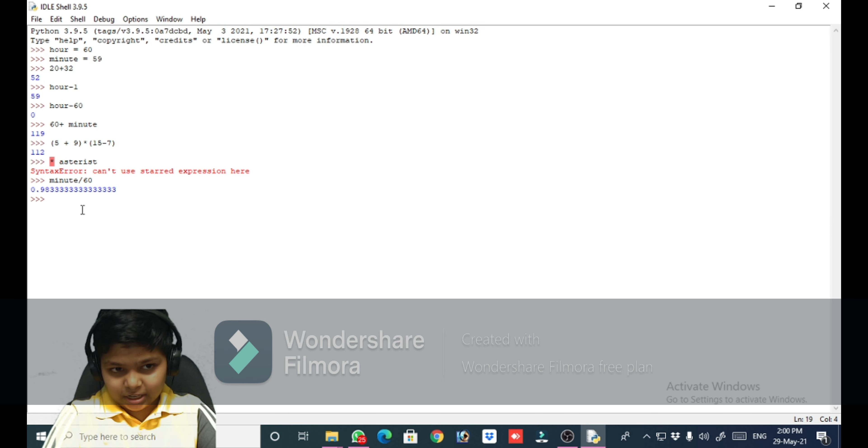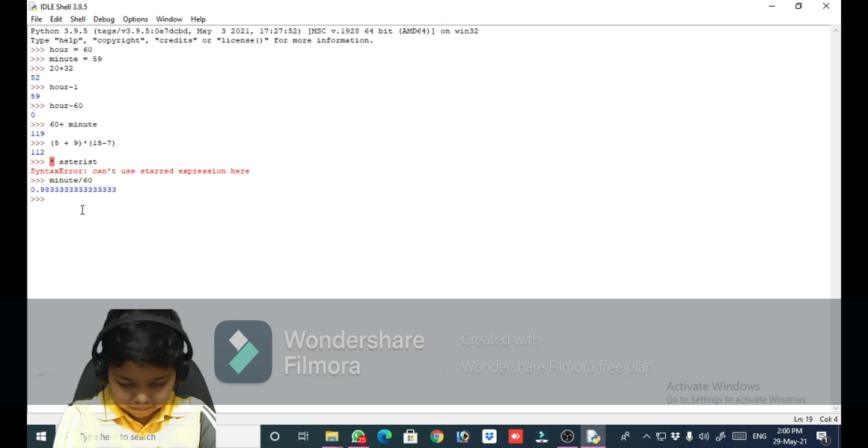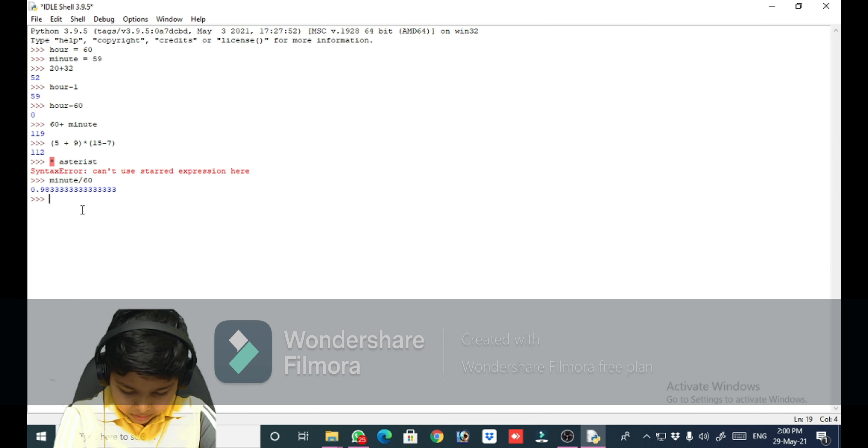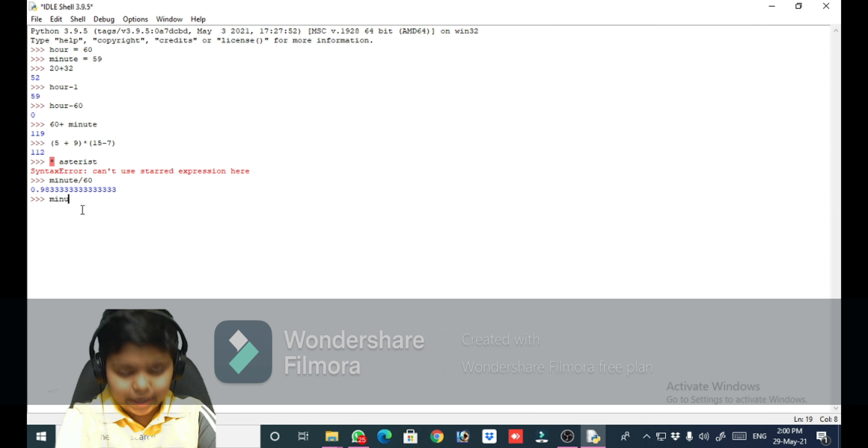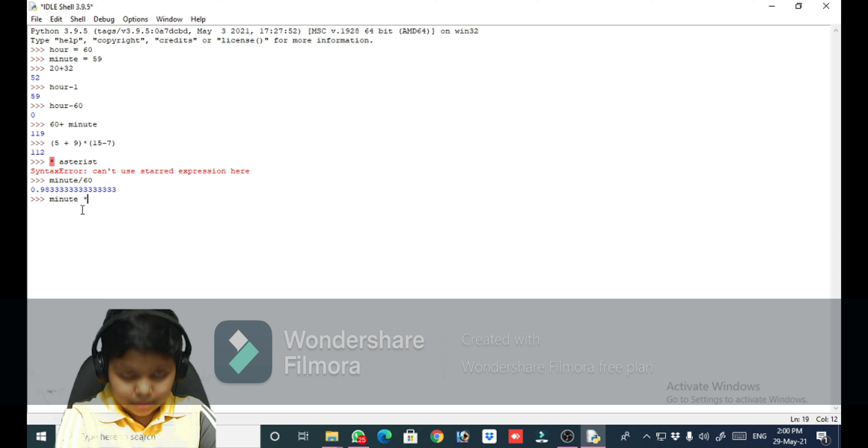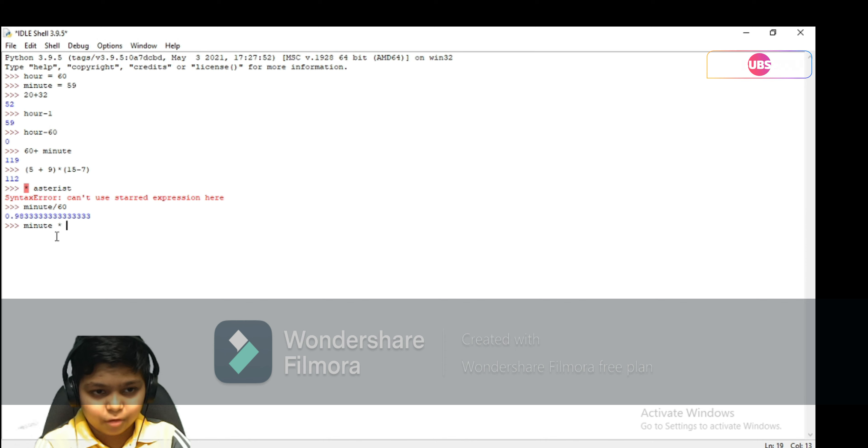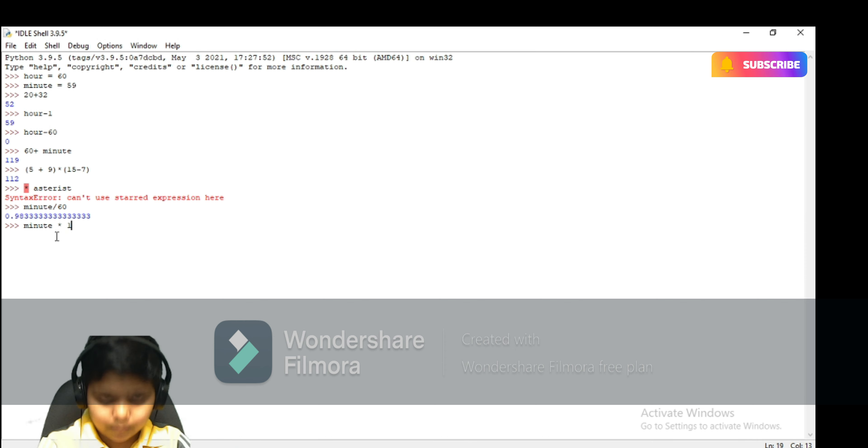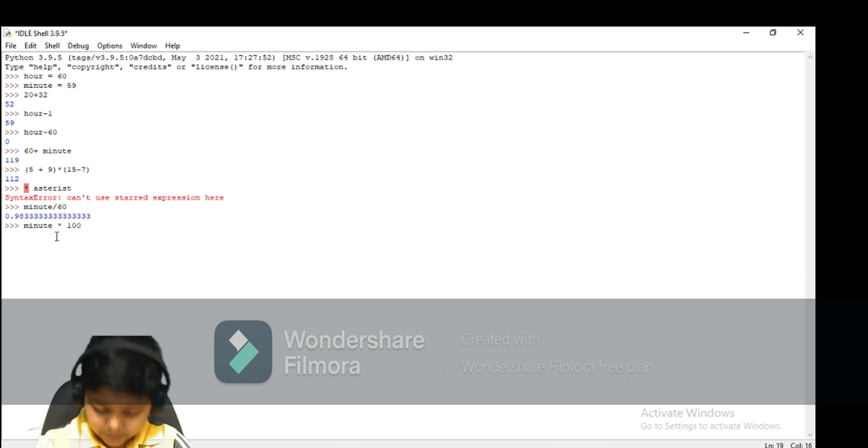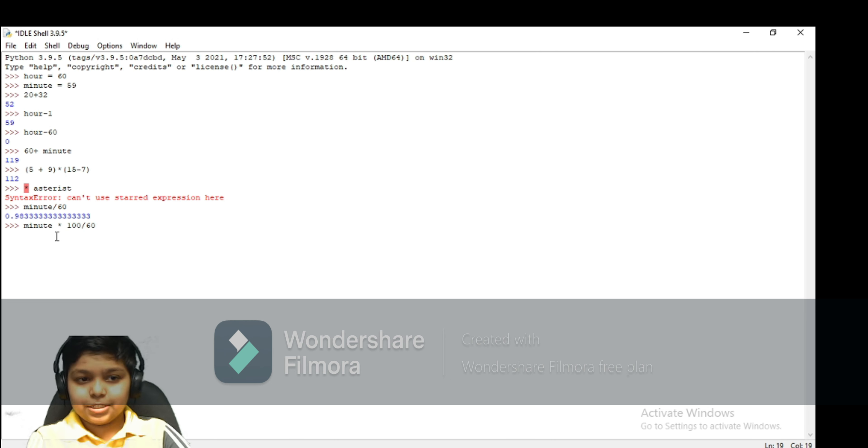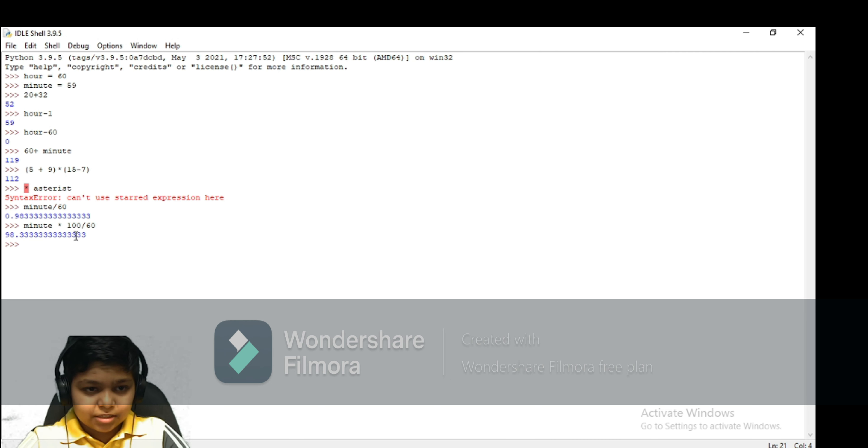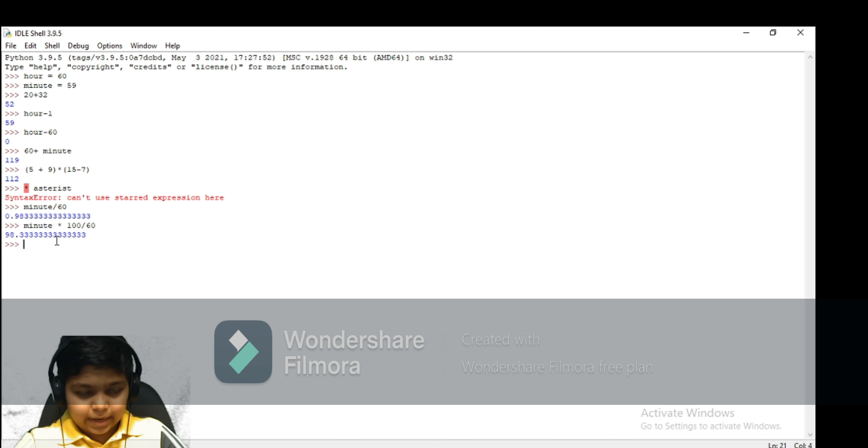So let's take another example, like minute in percentage form. We are now taking an inspection in percentage form. So minute multiplied by 100 divided by 60. So this answer is coming and it is nearly correct.